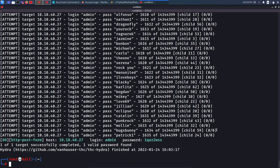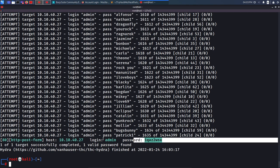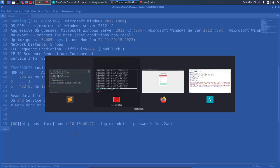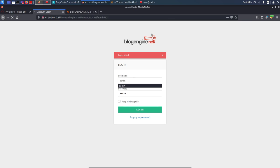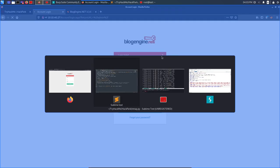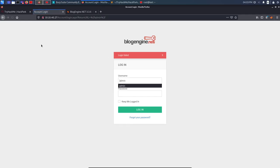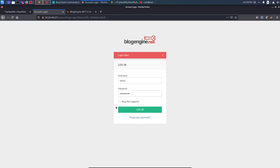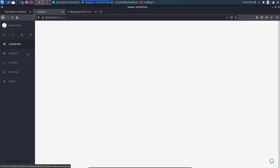Hydra is running extremely fast because of the 64 threads. After a short time, Hydra finds the password for the admin user. I copy the credentials to my notes. Now turning off Burp Suite intercept, I go back to the login page, enter 'admin' as the username and the cracked password, and click login. I have successfully logged in as administrator — this was the first vulnerability: brute forcing the login page.